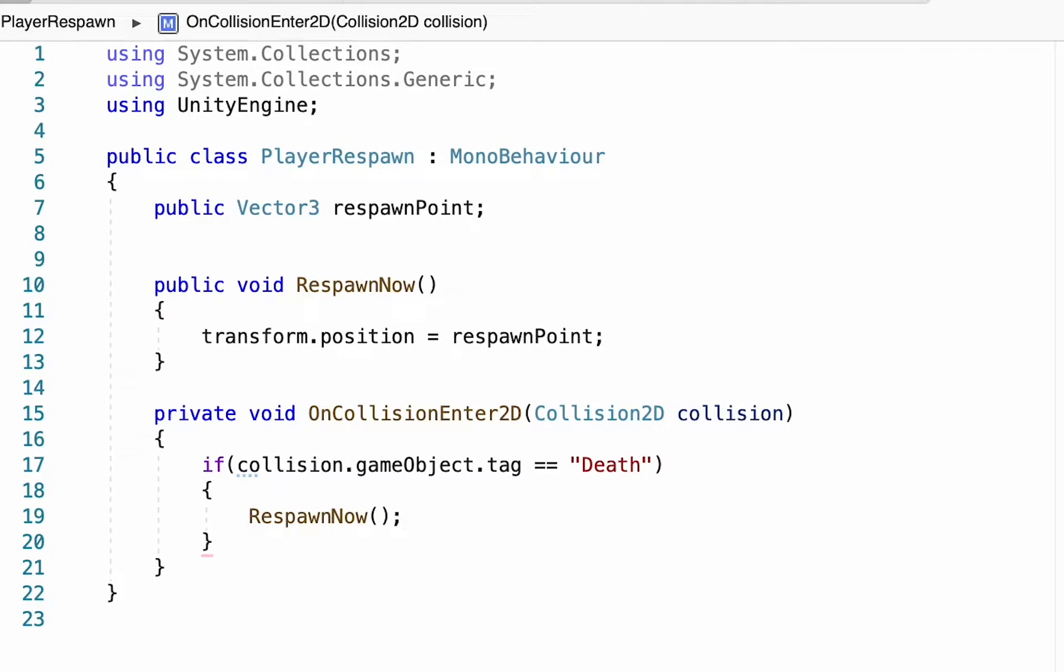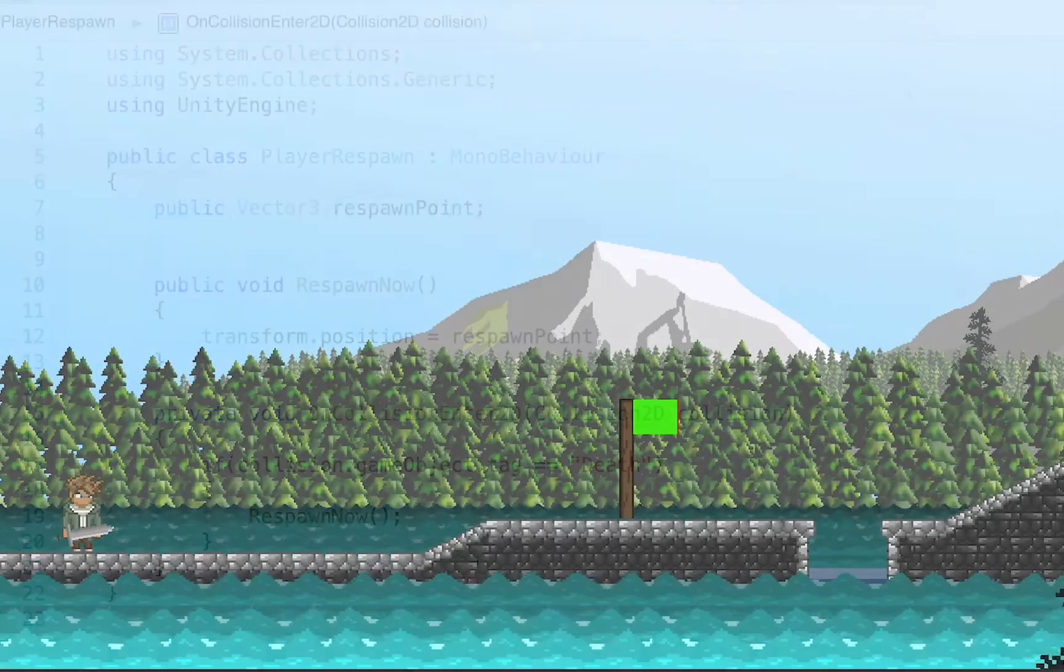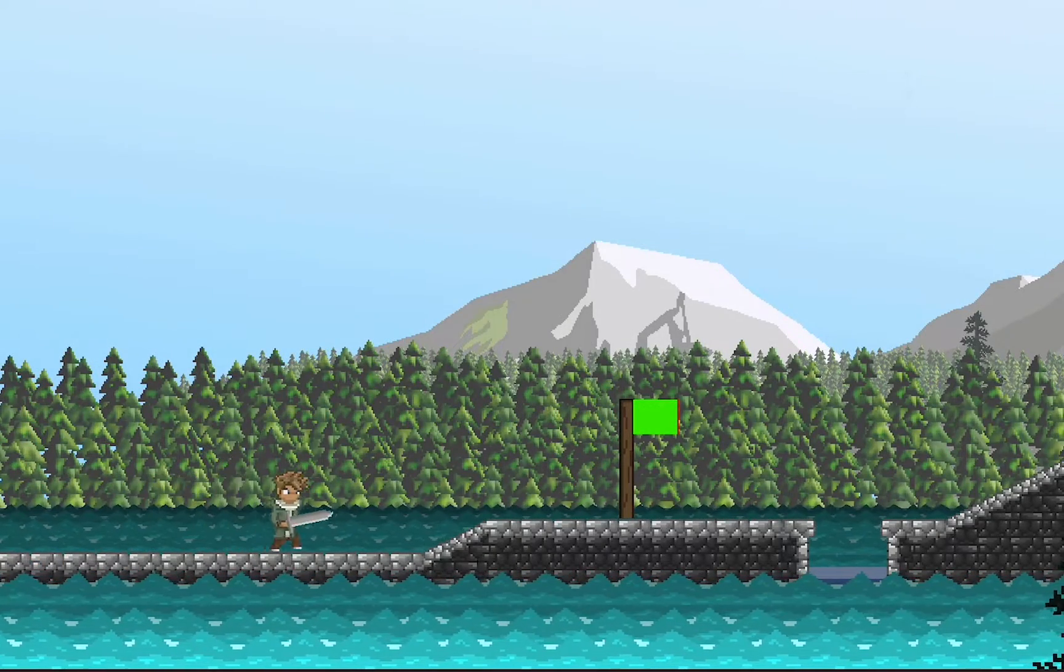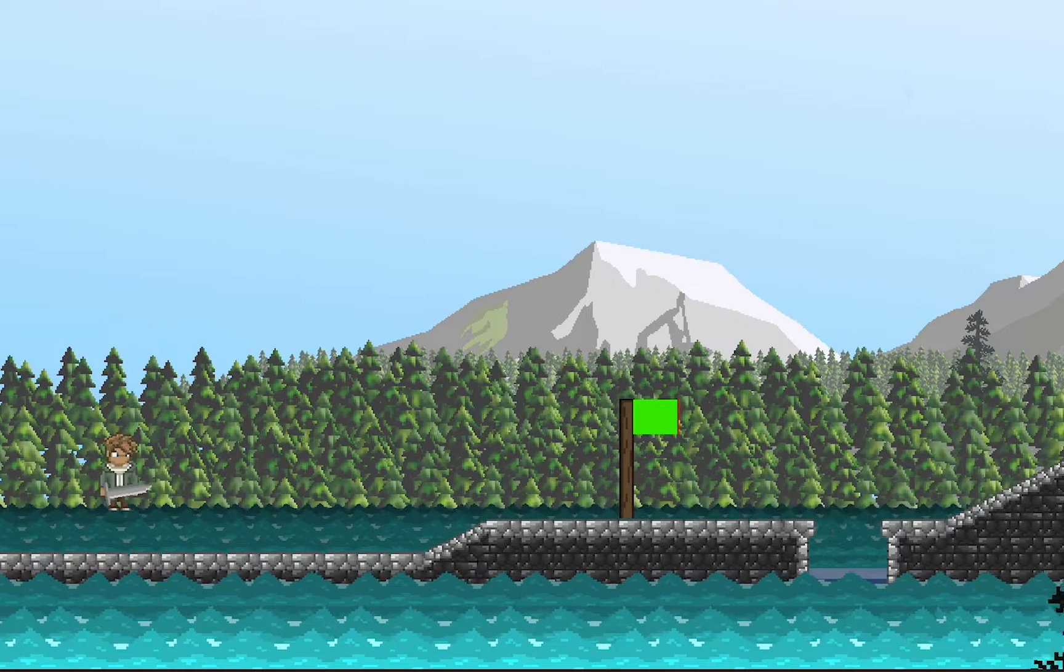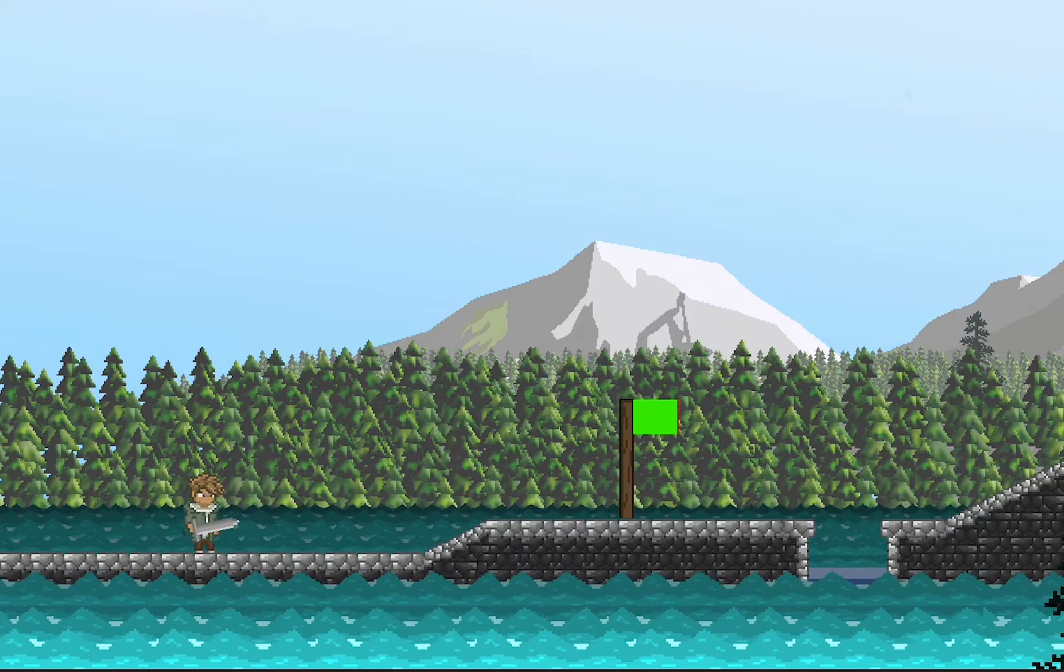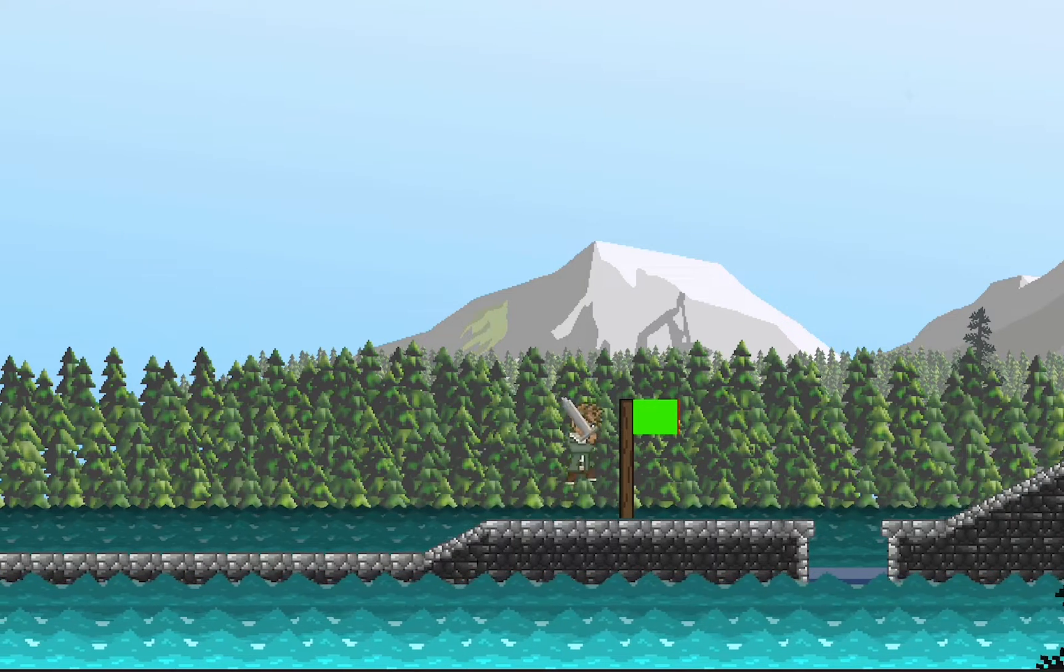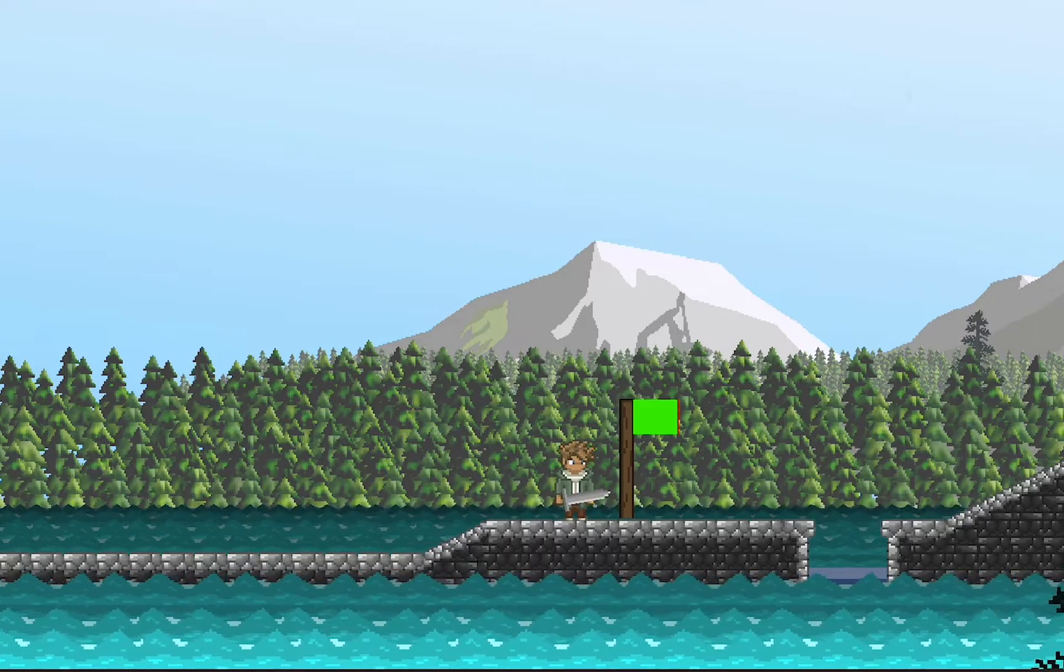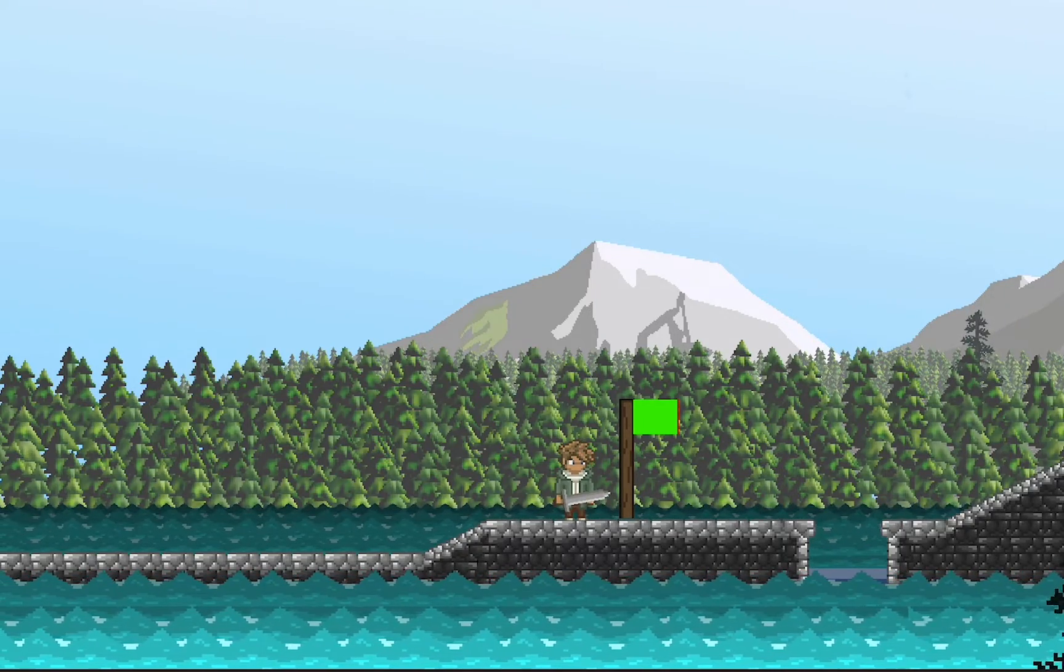Some of you may be wondering why are we bothering to have two methods here that essentially are doing the same thing? You could write the transform position right here in the OnCollision method and it would work, but we want this to be more multi-purpose and not just work when we hit a death point like the water, but also work with an attack damage script where when our health gets to zero we respawn, and I'll show how to do that later. For the moment our flag is irrelevant, but I should be able to walk up and when I fall into the water my player automatically respawns to the respawn point I set earlier. All right that's working nicely. Let's get our checkpoint set up next.